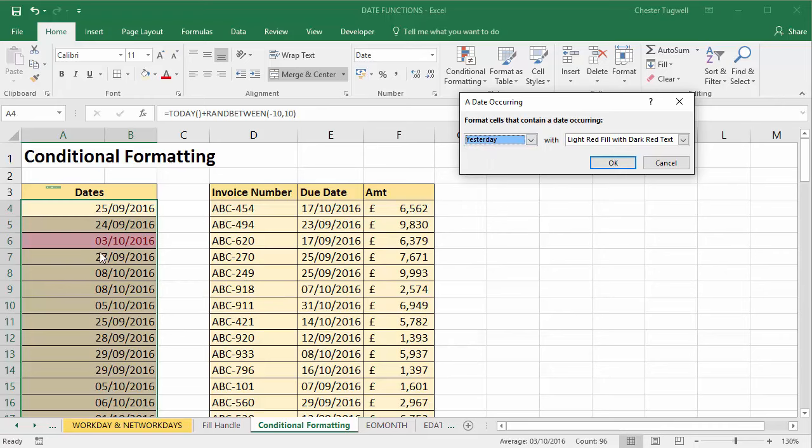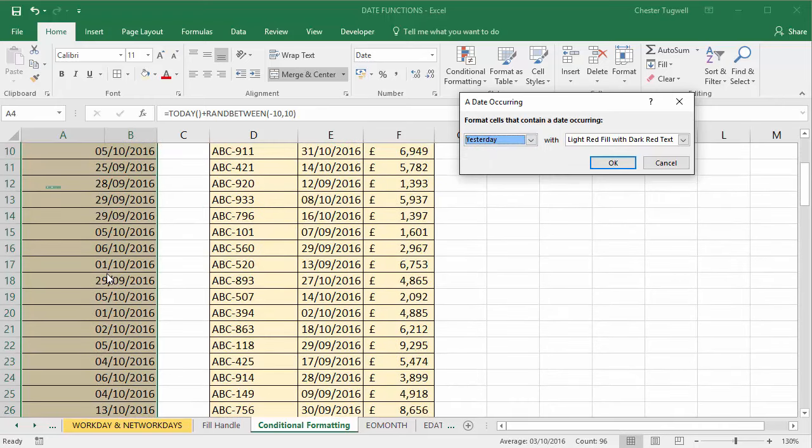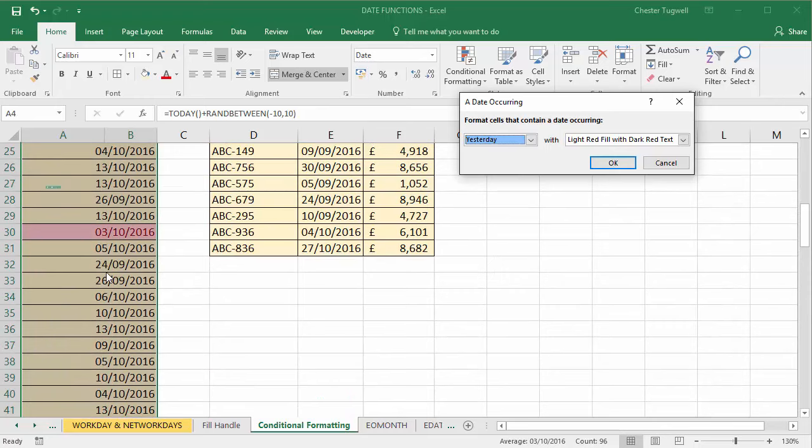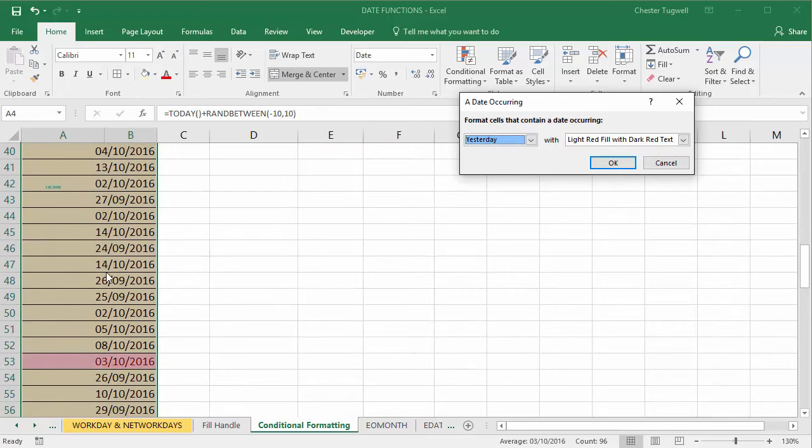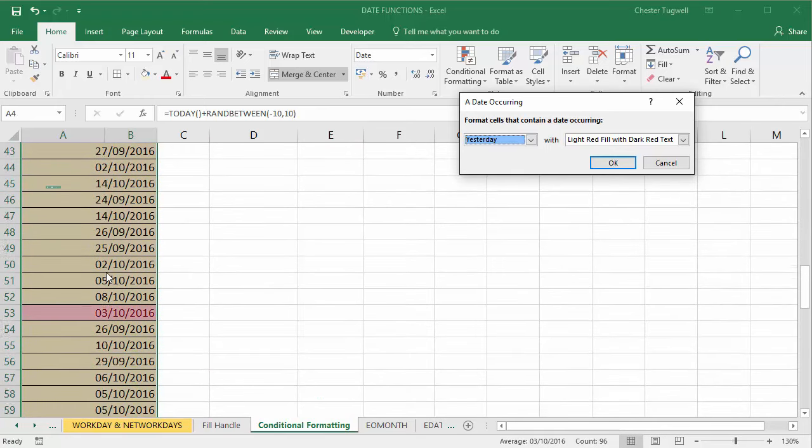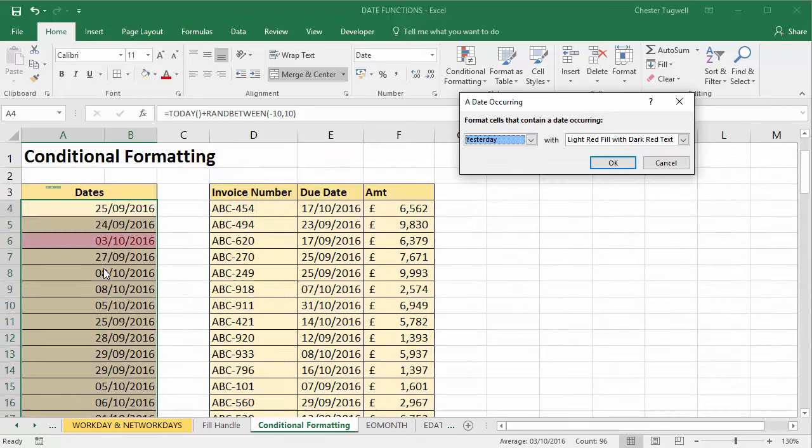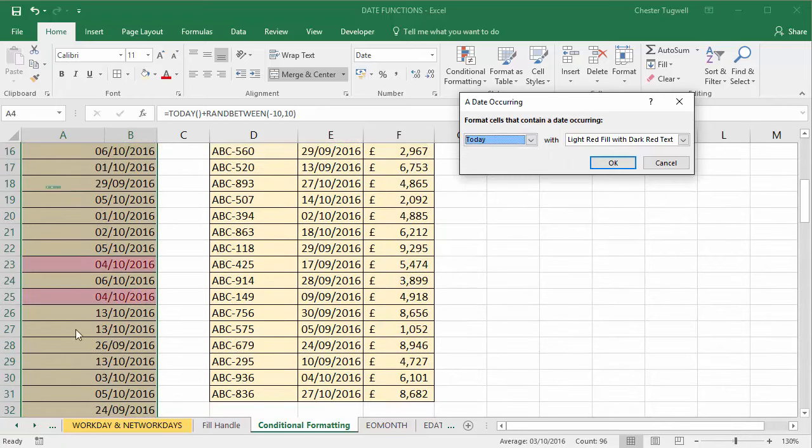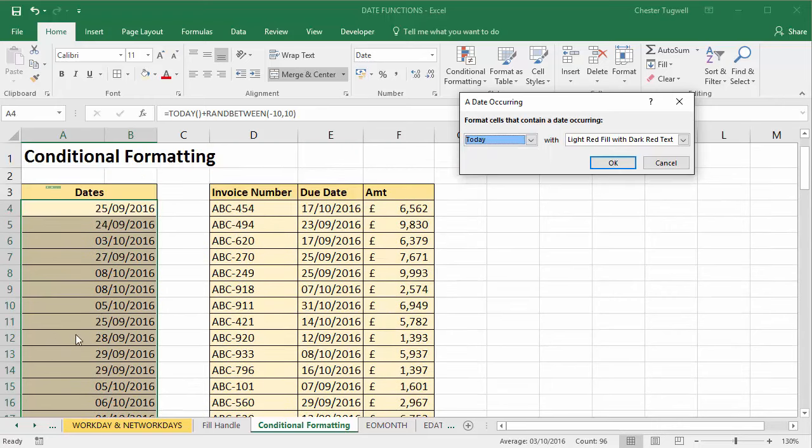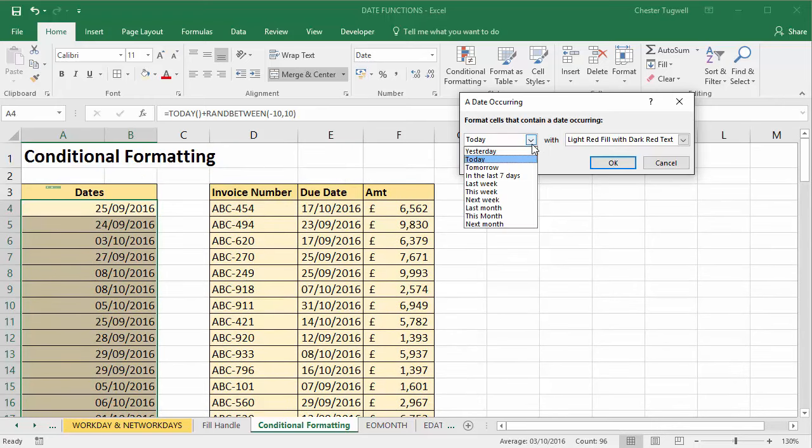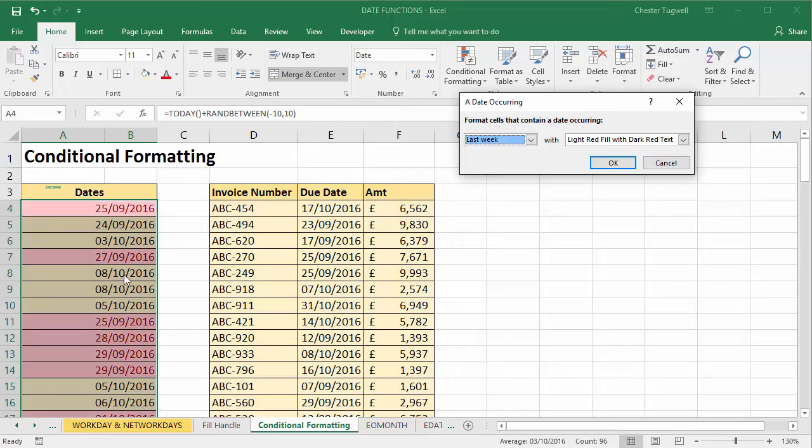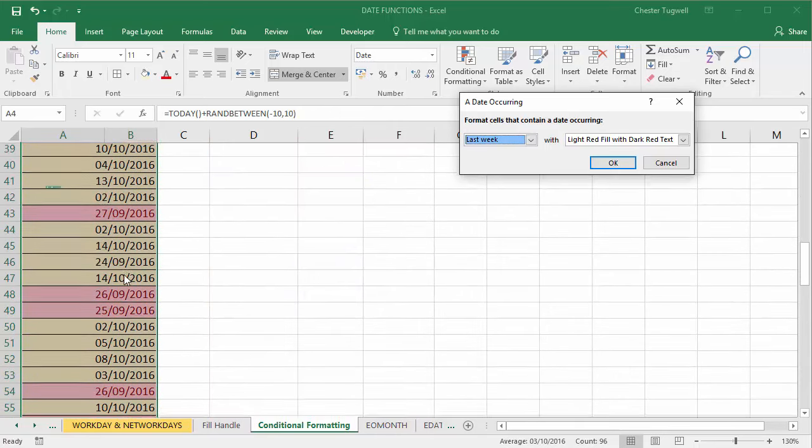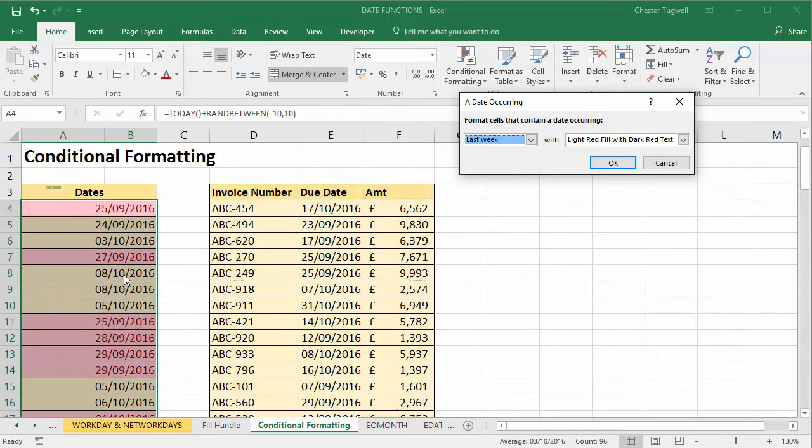By default it says Yesterday, so what it does is highlights or formats wherever yesterday's date appears in that list. But I could also say Today, and if I had today's date in there somewhere, it will highlight today's date. What about Last Week? So those are all last week's dates.